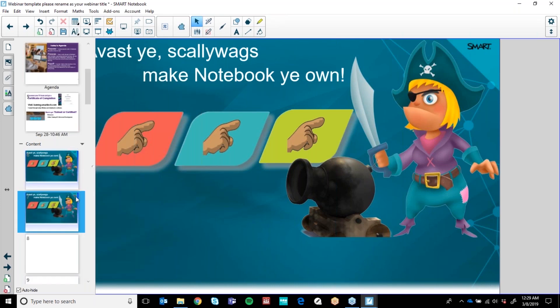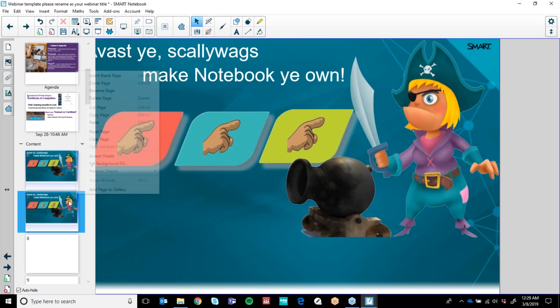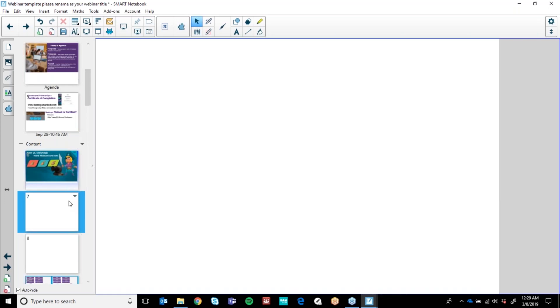You can delete a page in three ways: you can go up and press Delete Page, you can hit the little page delete button up here, or you can simply select and hit Delete on your keyboard.